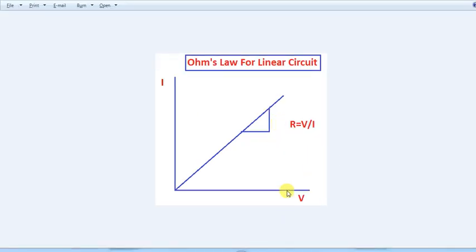You can use this for interview preparation as well — these basics are very useful. You can use the Ohm's triangle for reference. If you like this basic video, please give a comment. Subscribe to our channel for more videos.